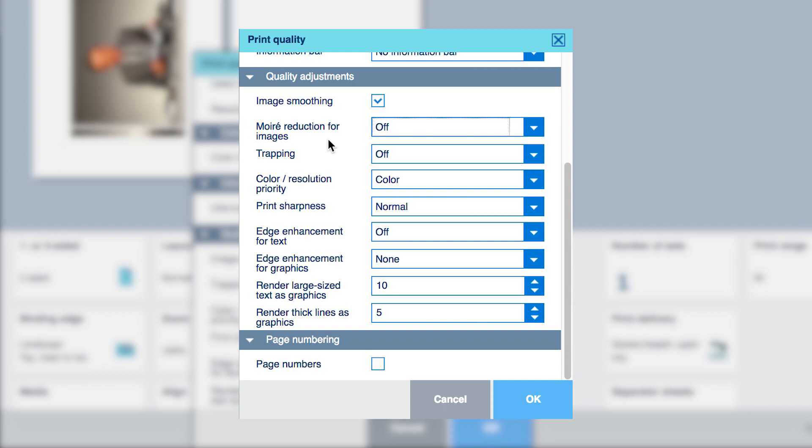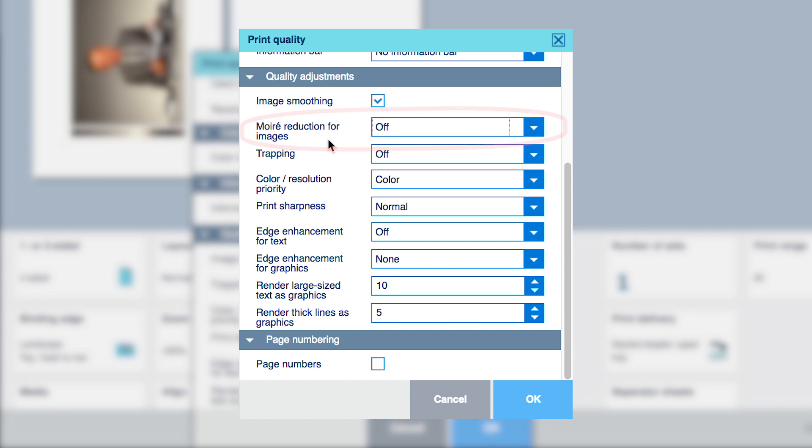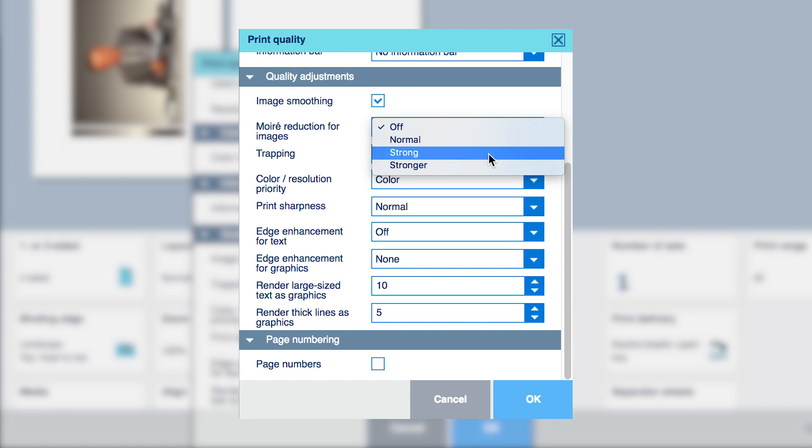the moray reduction functionality has been separated from the Image Smoothing setting and is simply called Moray Reduction for Images, with the three strength levels entitled Normal, Strong, and Stronger.